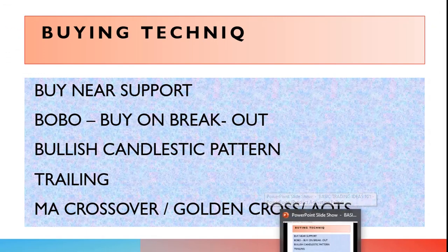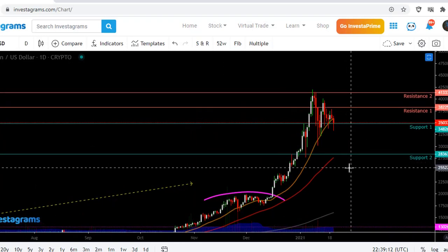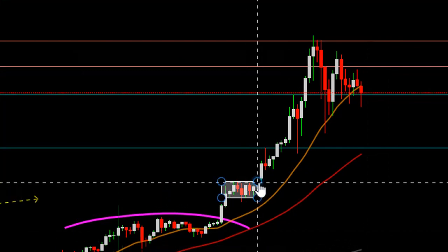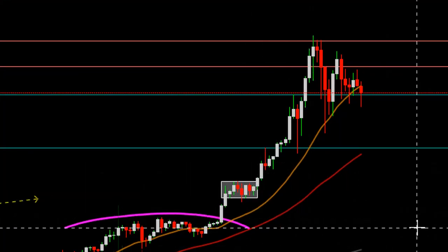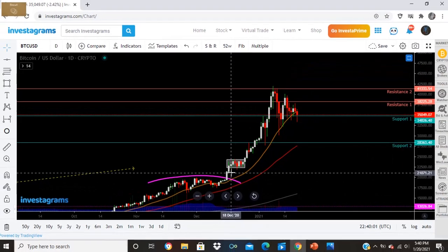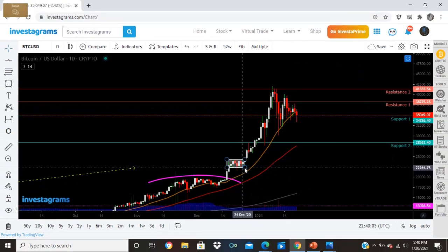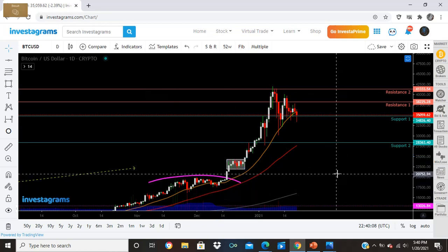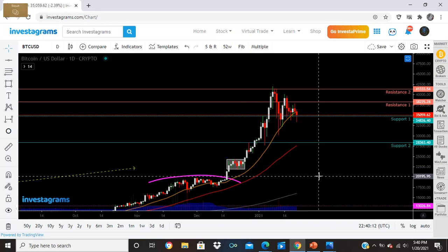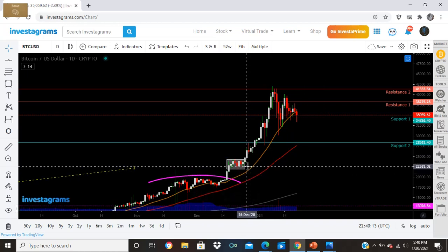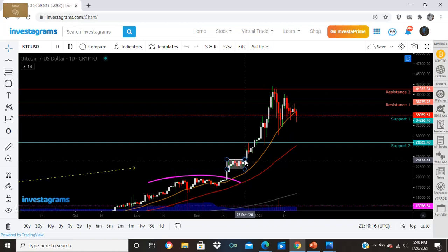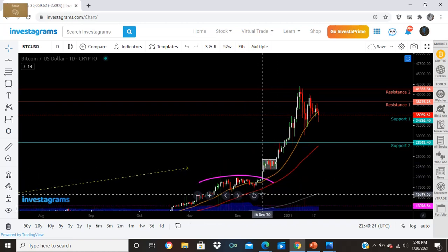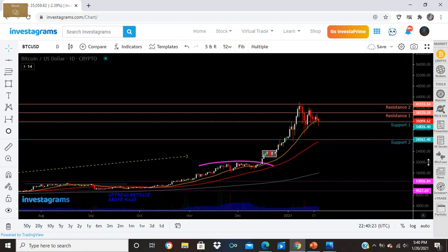For buy on breakout, remember: second candlestick breakout — that's when you buy. Count: one, two candles green and bullish — that's the breakout signal. I buy on the second candlestick. I know it's bullish because of AOTS — the alignment of the stars confirms it. So AOTS confirms trend direction, and buy on breakout is the entry technique.